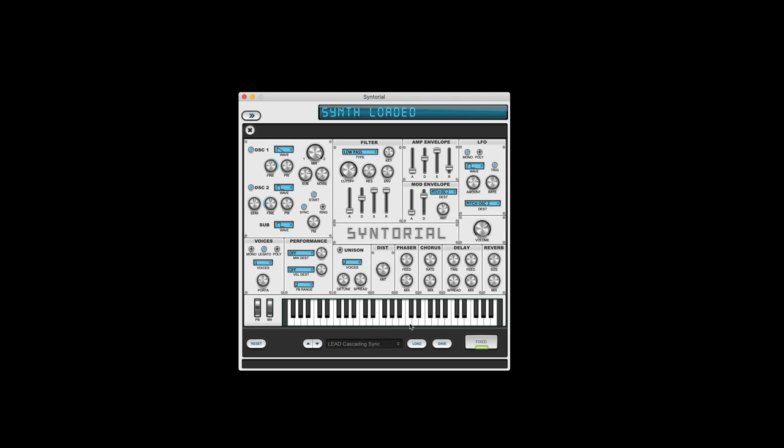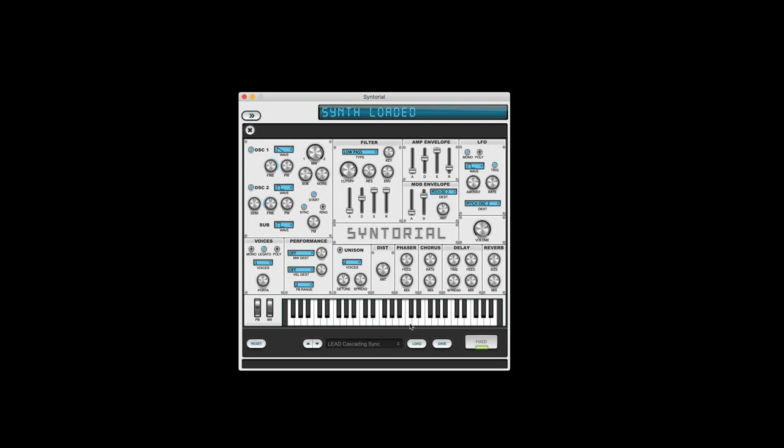Now the only problem with a standalone synth like this is you can't record it into your recording app, right? Like you're using Ableton or Logic or one of the many applications out there, also known as DAWs, that you use to make music. And I want to use this synth along with other sounds, but I can't here in this synth application.